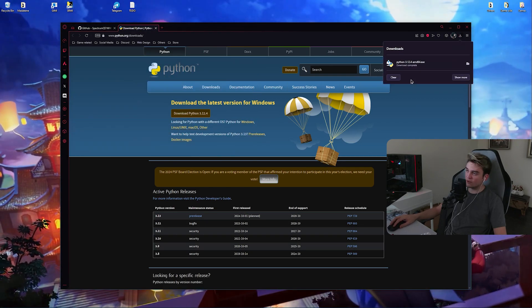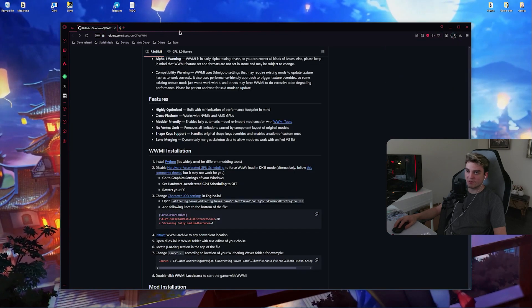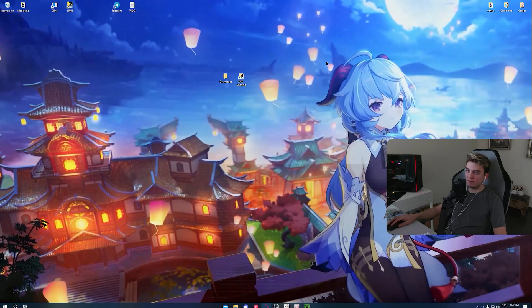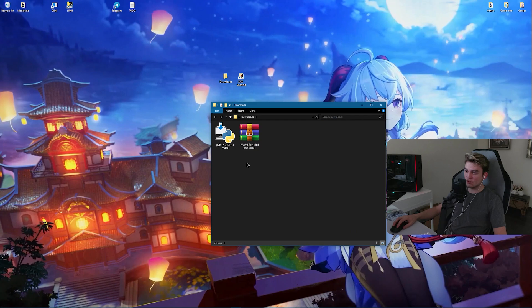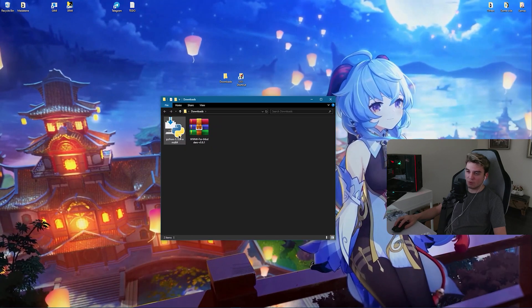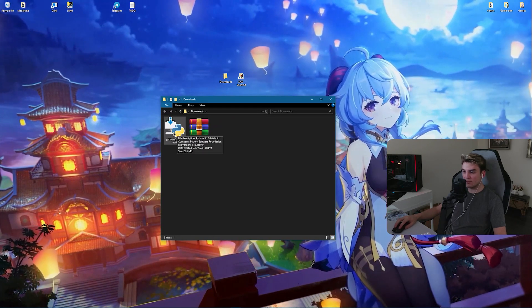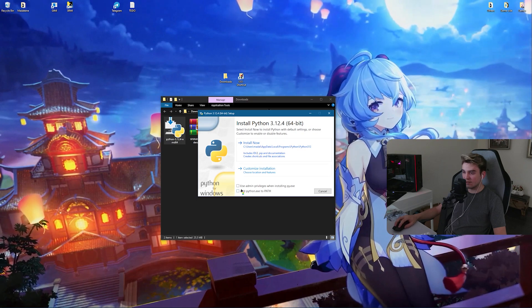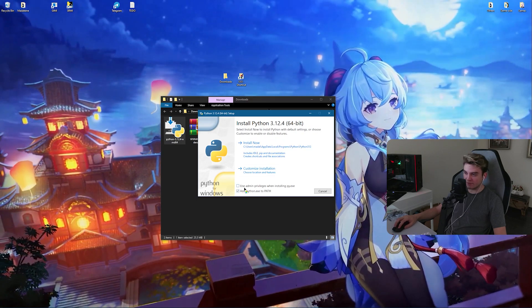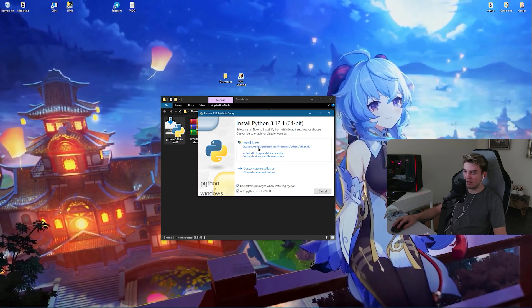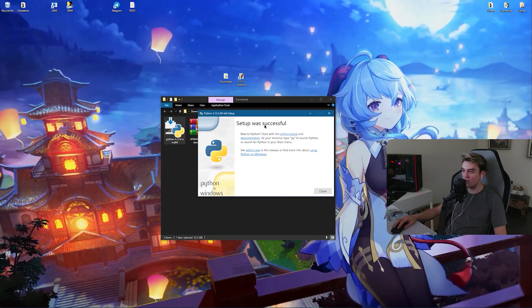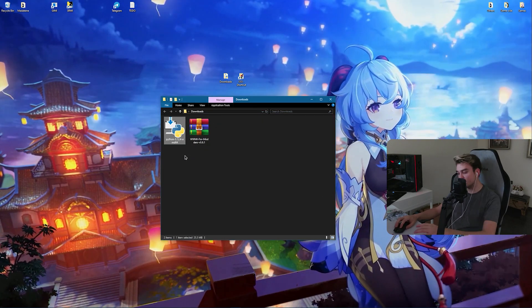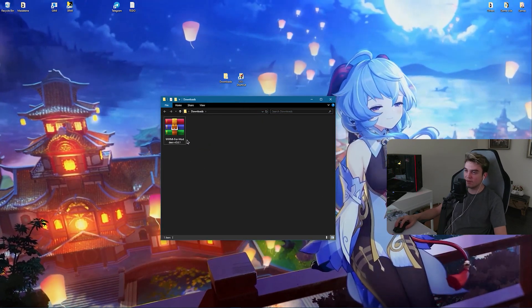When you're done downloading, you can close this page. In your downloads folder you should have these two. Go ahead and launch the Python installer, click on Add Python to Path, Use Admin Privileges, and Install Now. Setup was successful, now close it. We can delete it because we don't need it anymore.